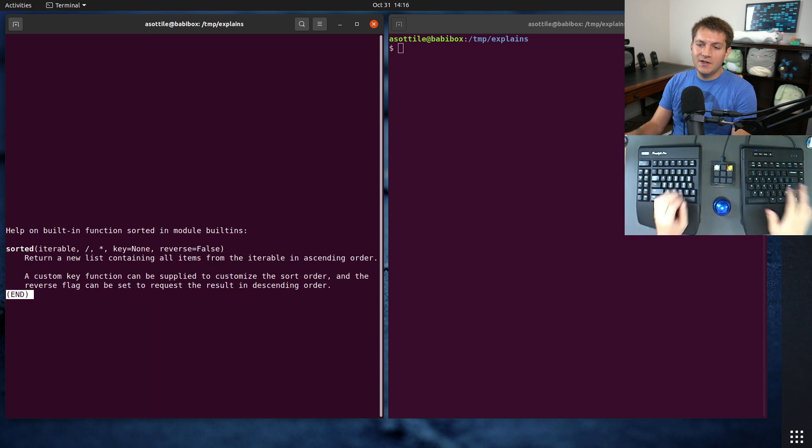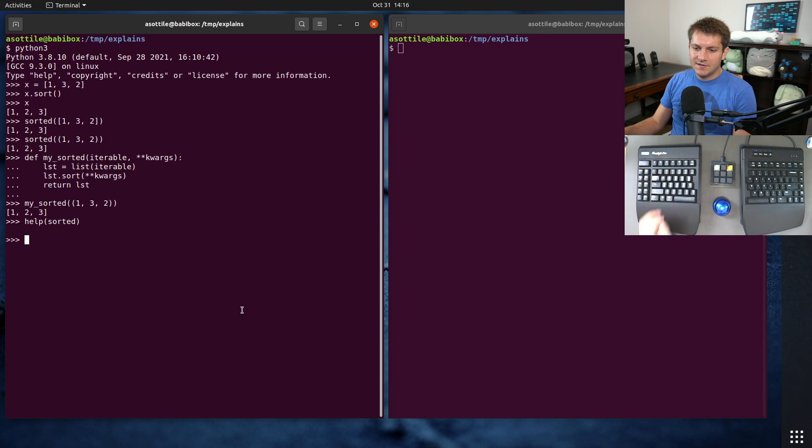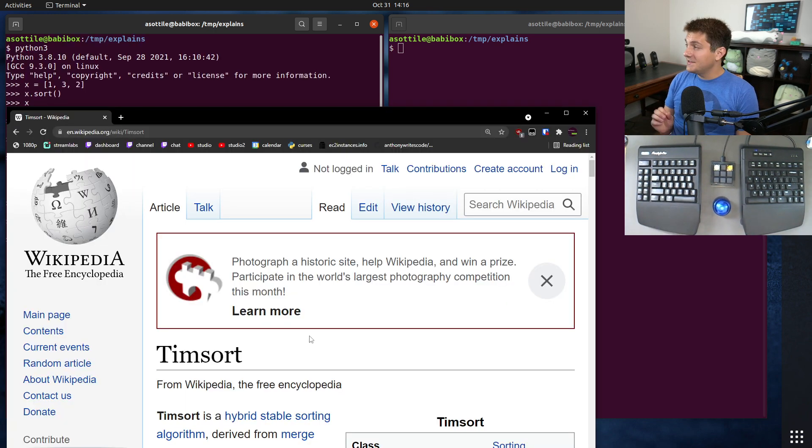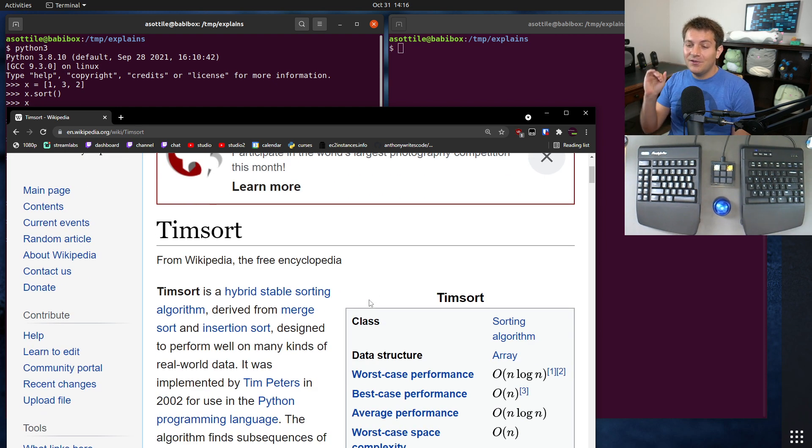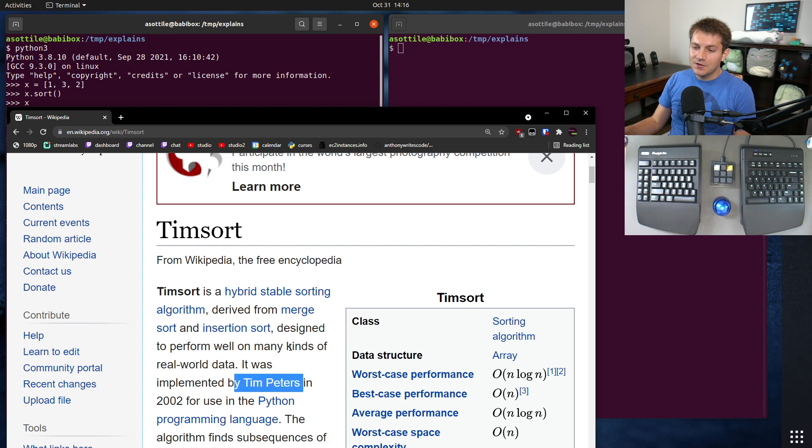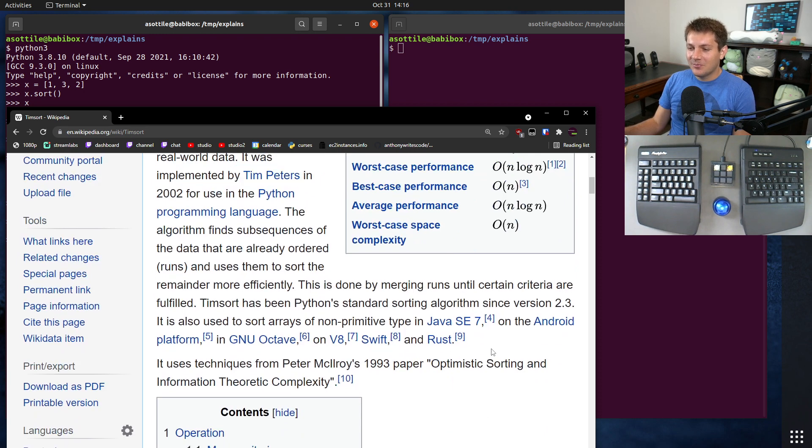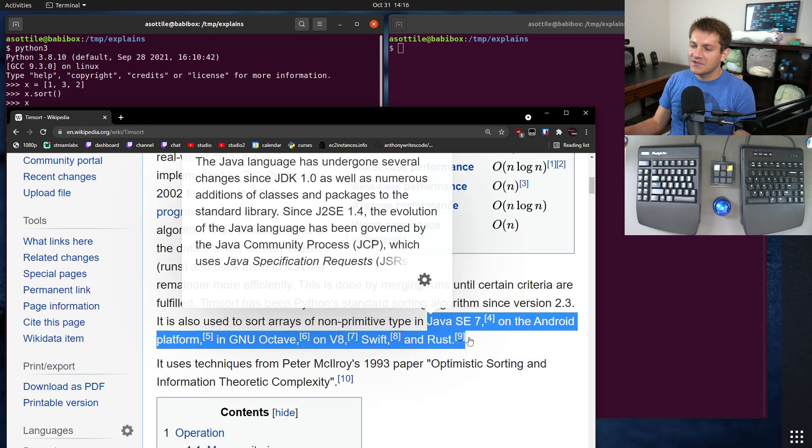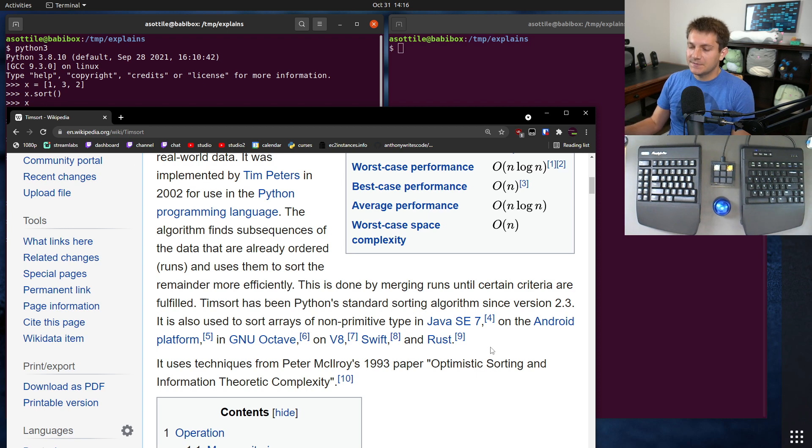I happen to know that it is an algorithm called TimSort. It doesn't say this here, but I have opened up TimSort on Wikipedia so we can learn a little bit more about this. And this is an algorithm that was actually specifically designed for Python by one of the core developers, Tim Peters. That's why it's called TimSort. And it has been used in a bunch of other programming languages as well because of how it works and how nice it is.